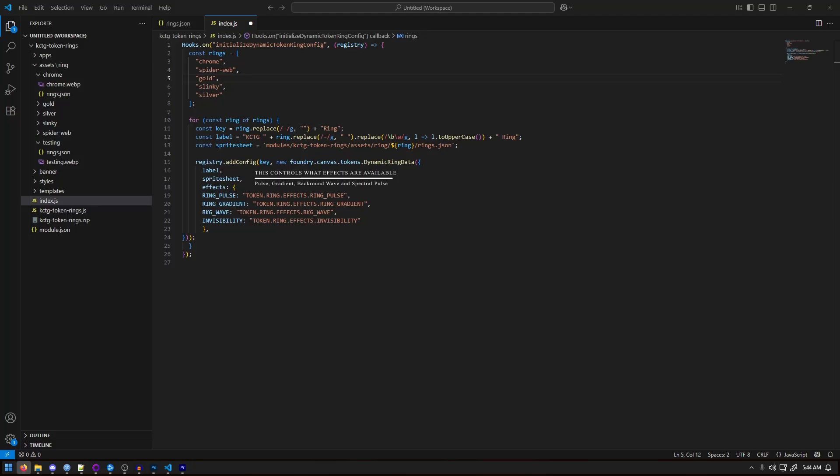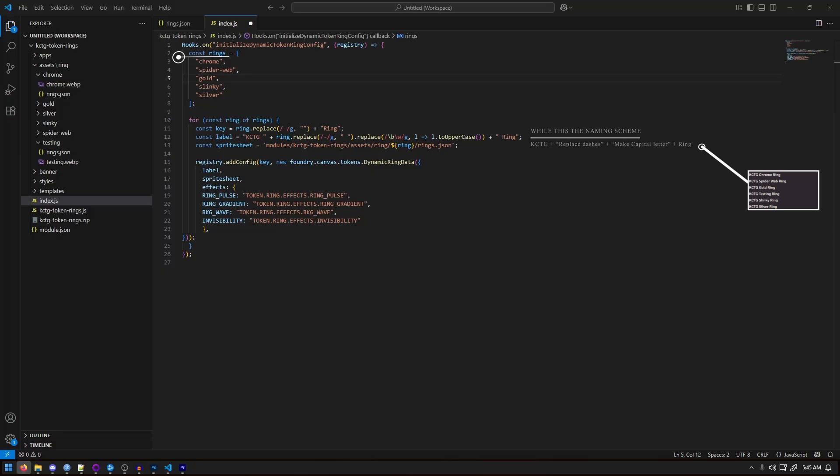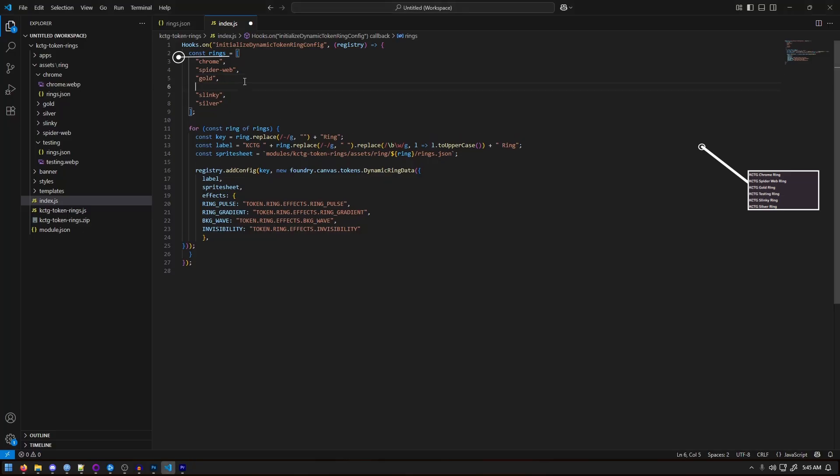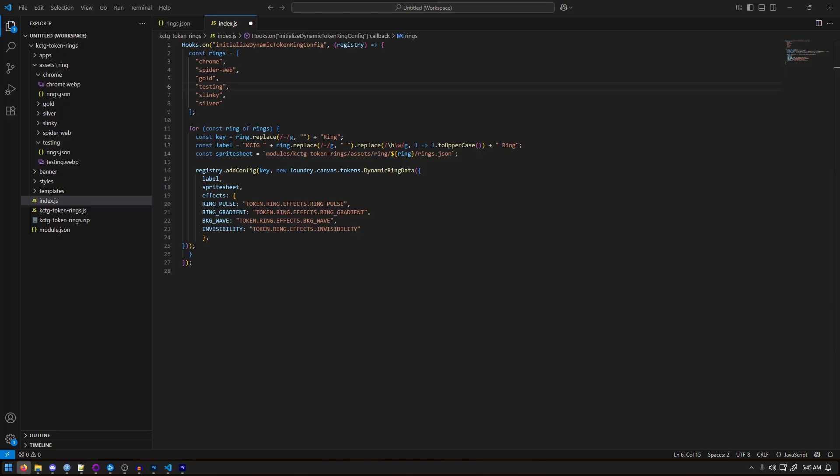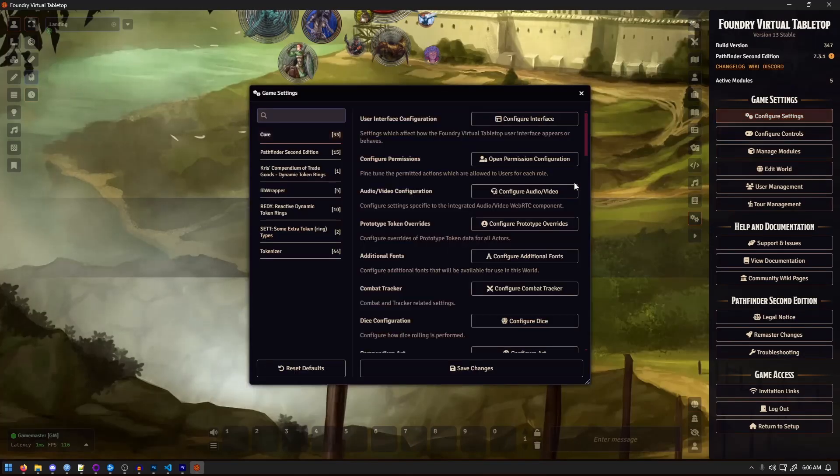One last thing and we're almost done. Open up index.js, should be in the main folder. Here, we need to register the new ring so it shows up in game in the drop down menu. At the top, under const rings, add a new entry named exactly like your folder. For me, that's going to be testing. Don't forget the quotation marks, and if you're adding it in the middle of the list as I did, also add the comma as needed. Once that's done, save both files, the JSON and index, and then start Foundry back up.